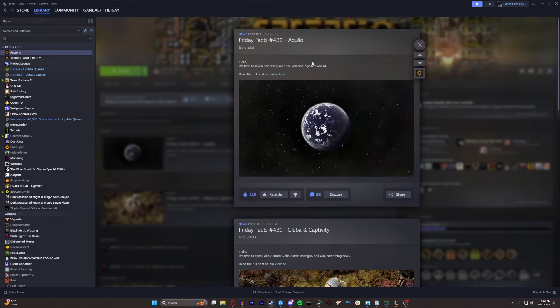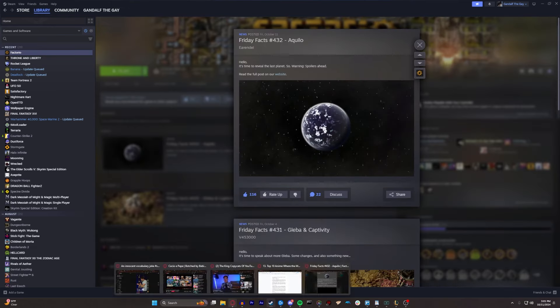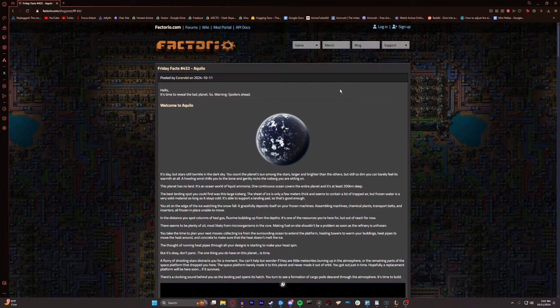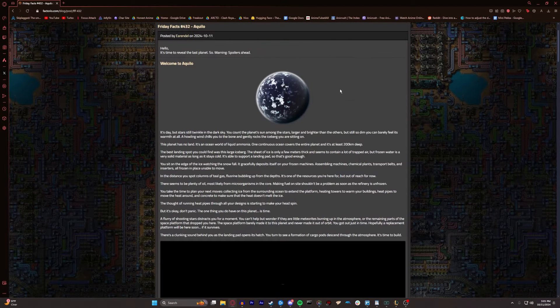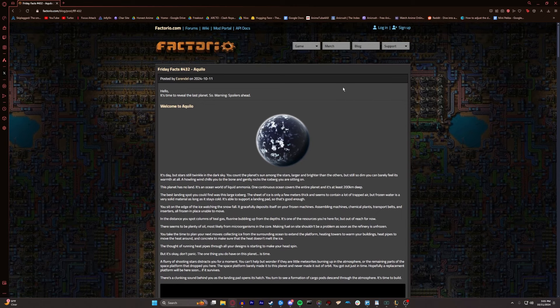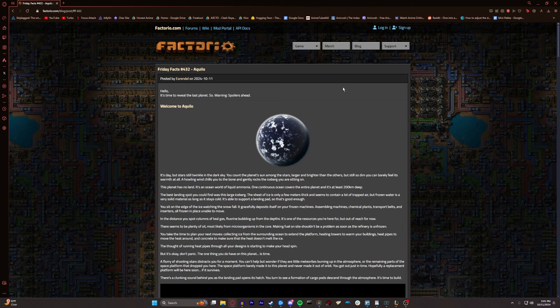And clicking this link takes us directly over to Factorio's website, where we get to learn about Aquilo. So warning, spoilers ahead, all that jazz. If you want to stay in the dark for the DLC, like I know many of us do, but I'm not one of those people.